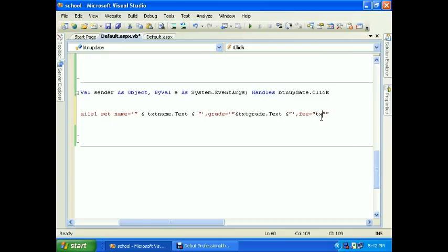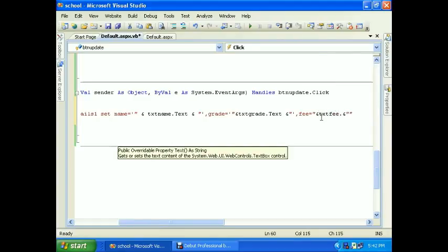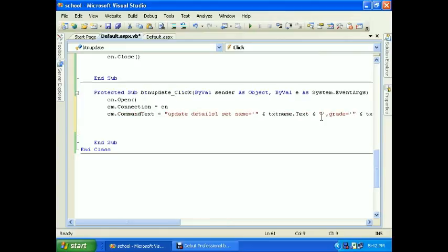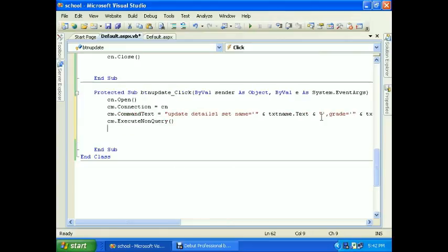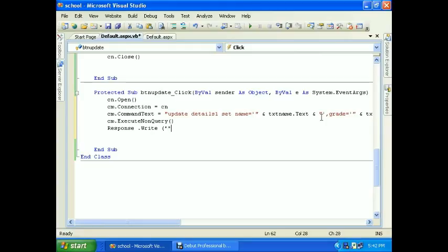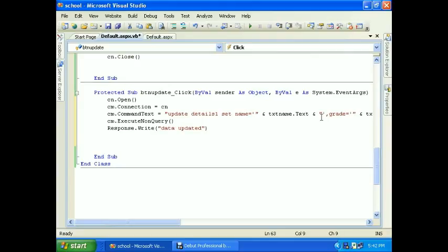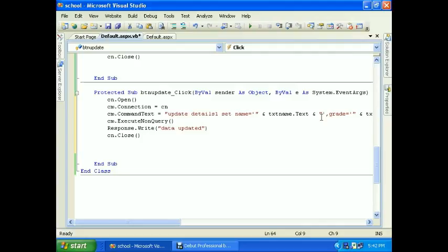txt fees. cn dot execute query, so query is executed here. And response dot write "data updated" at the top and send that close. Remember, closing a connection is very important.